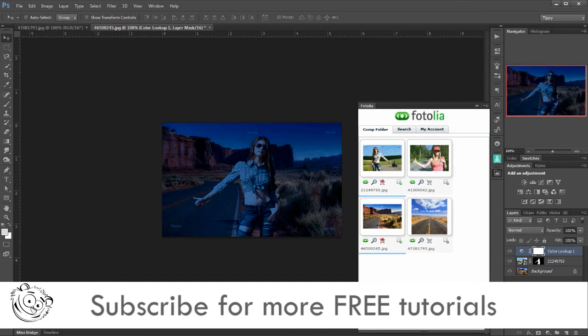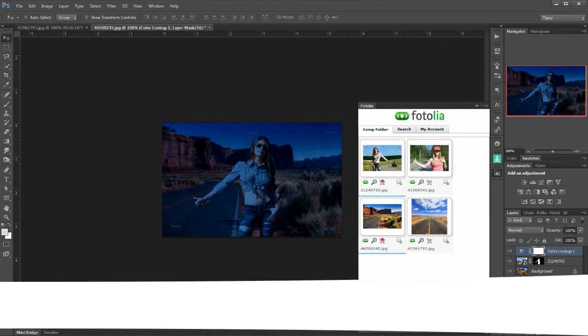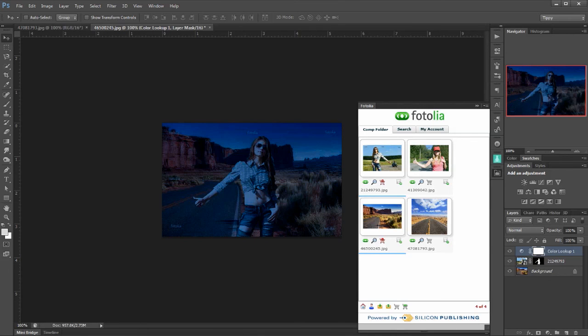So there we are. Comp images. Very quickly cobbling together a few images to get a final representation of what we wanted to do. I'm Eric Renno. Thank you very much for watching. I'll see you again next time. Bye bye for now.